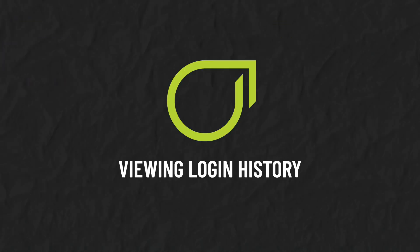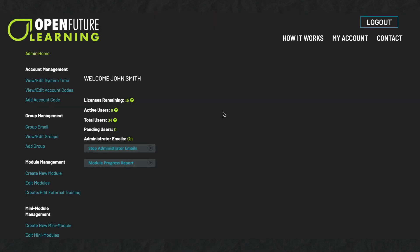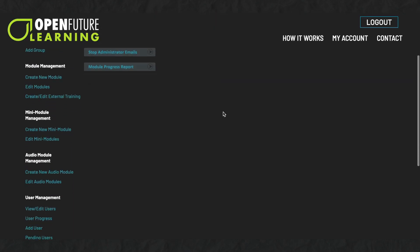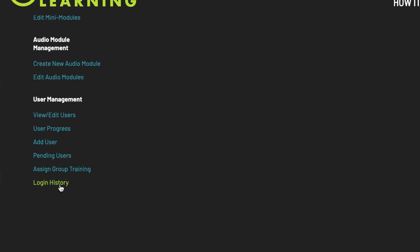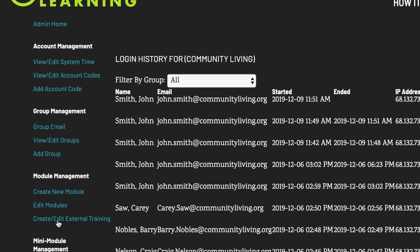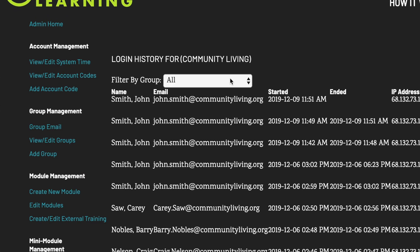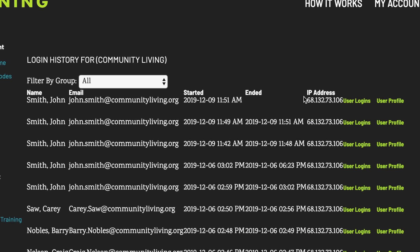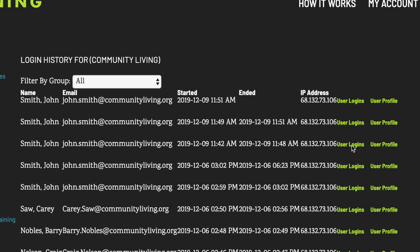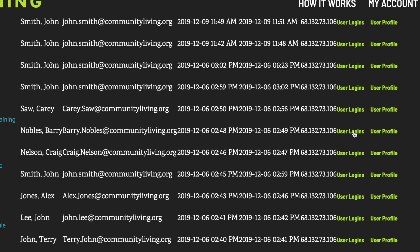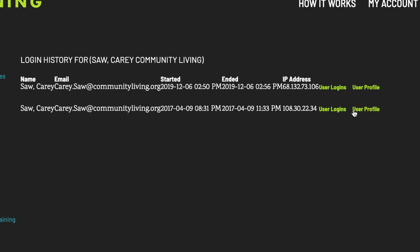Viewing login history. Under User Management, you can review each person's login history by clicking Login History. You can filter users according to their group. Click User Logins and view when this person has logged in and for how long.